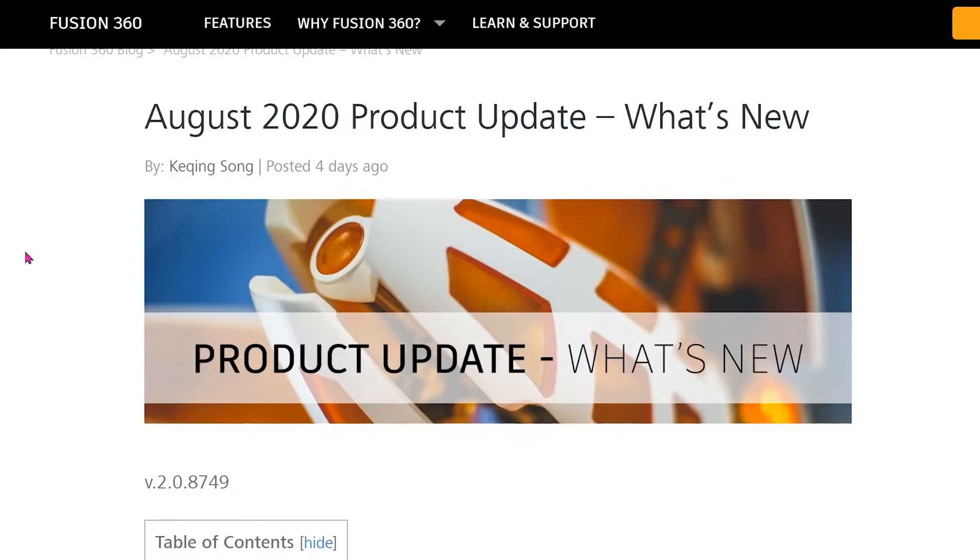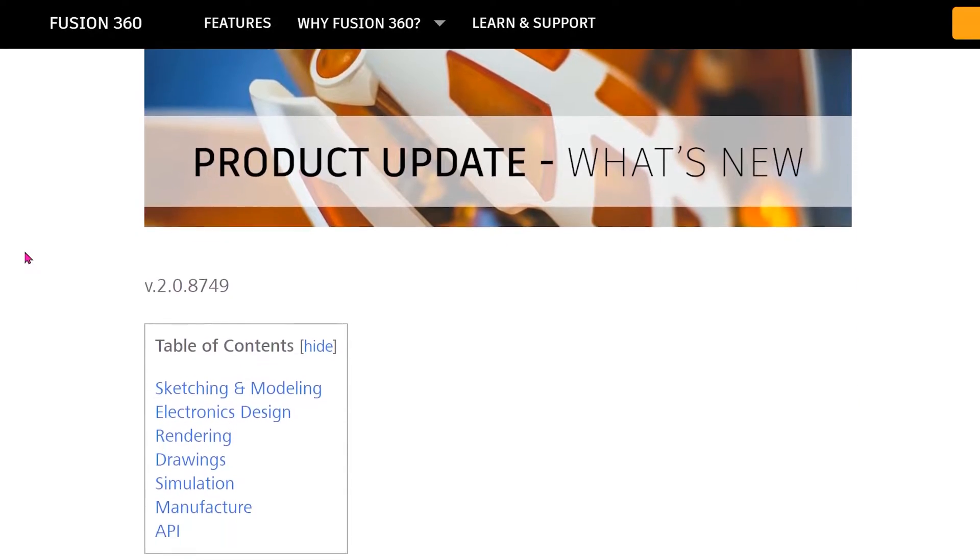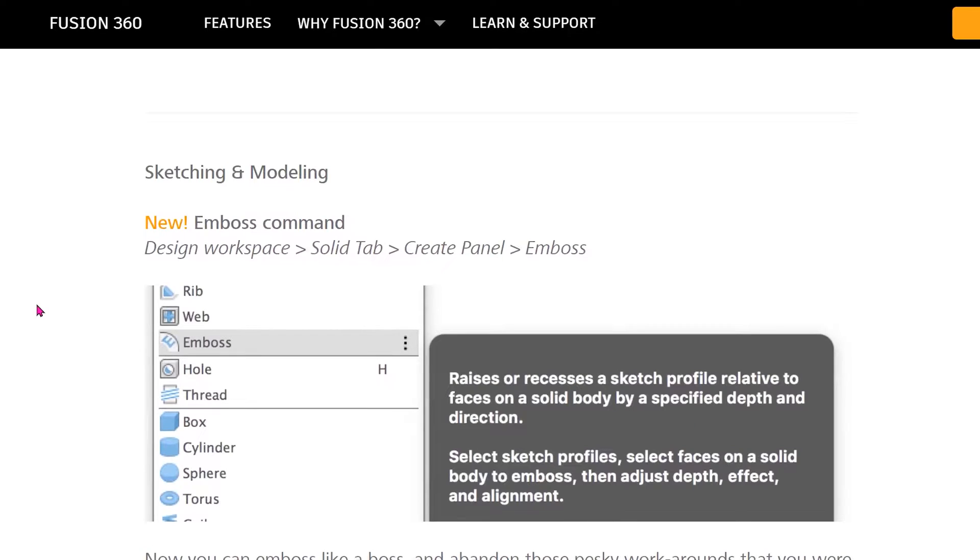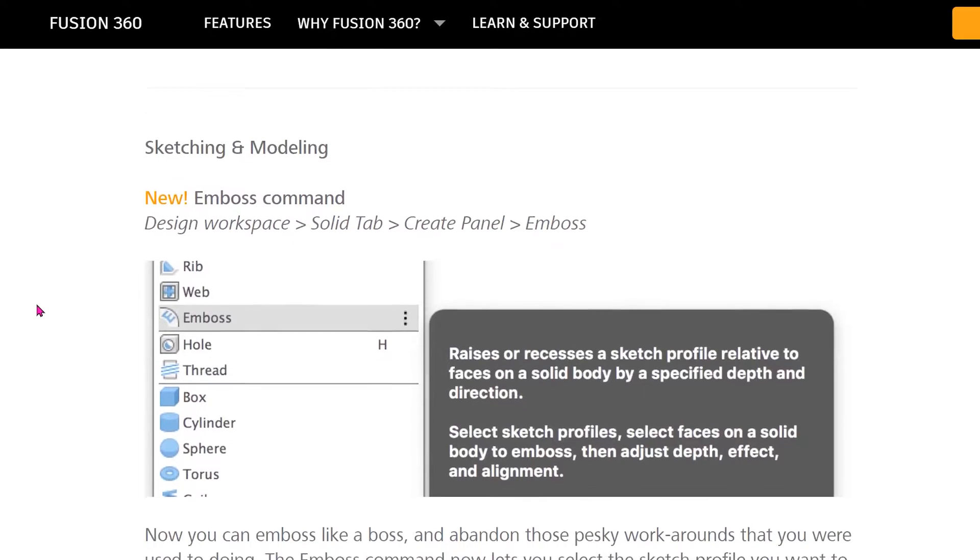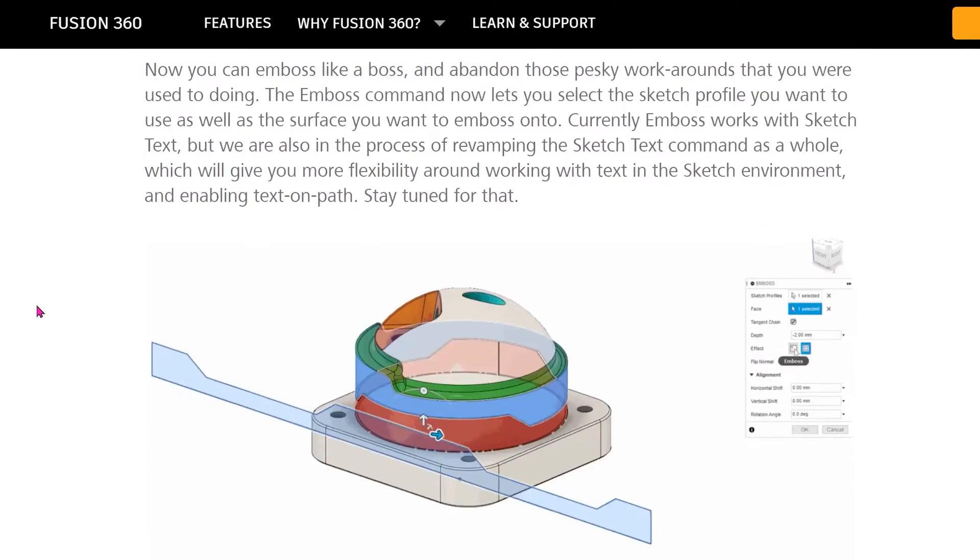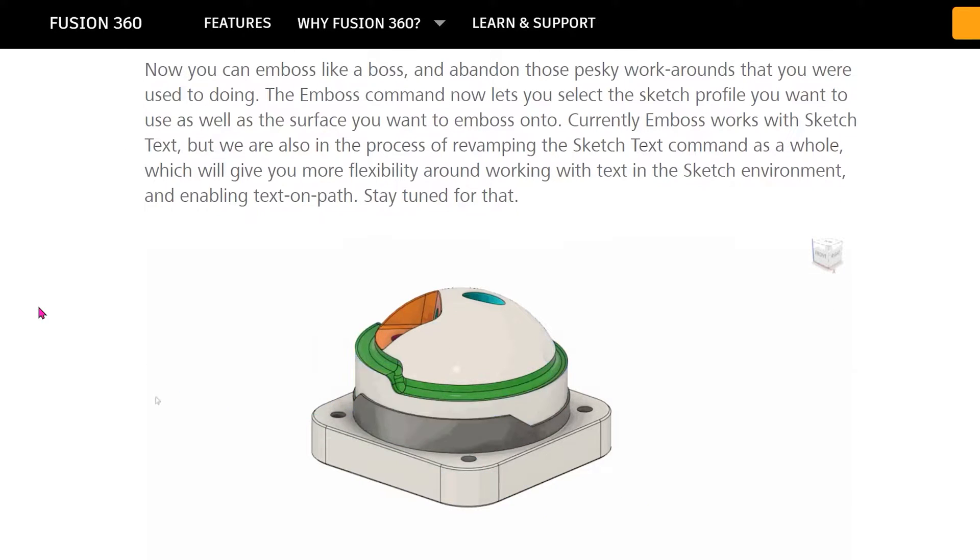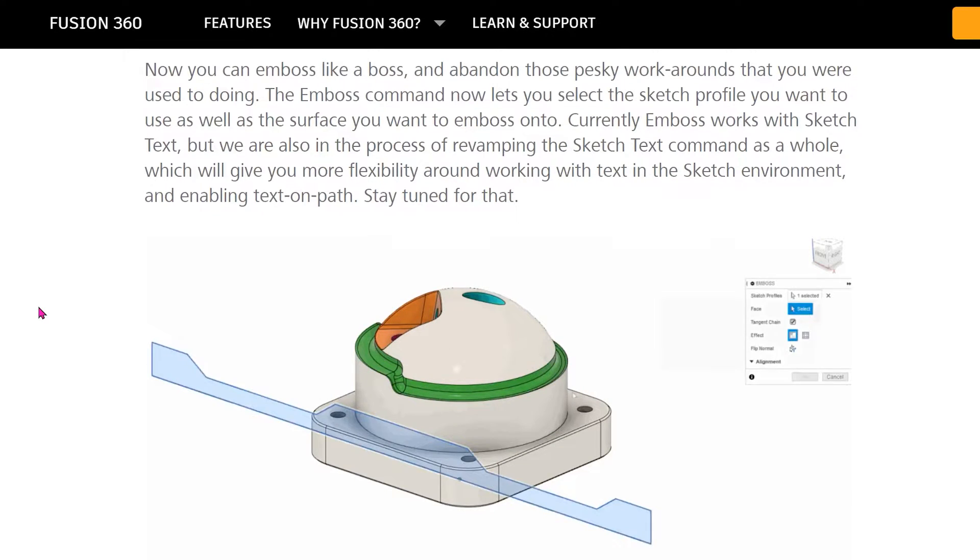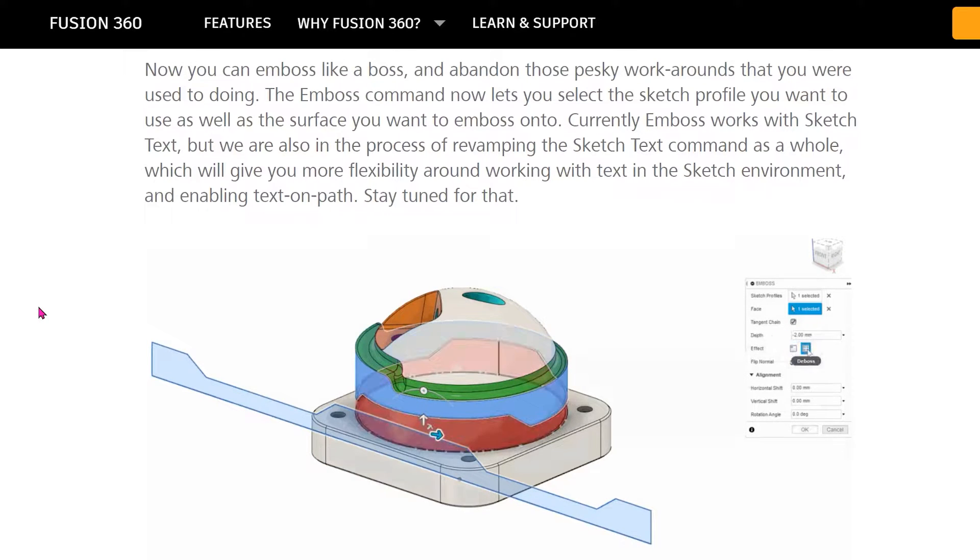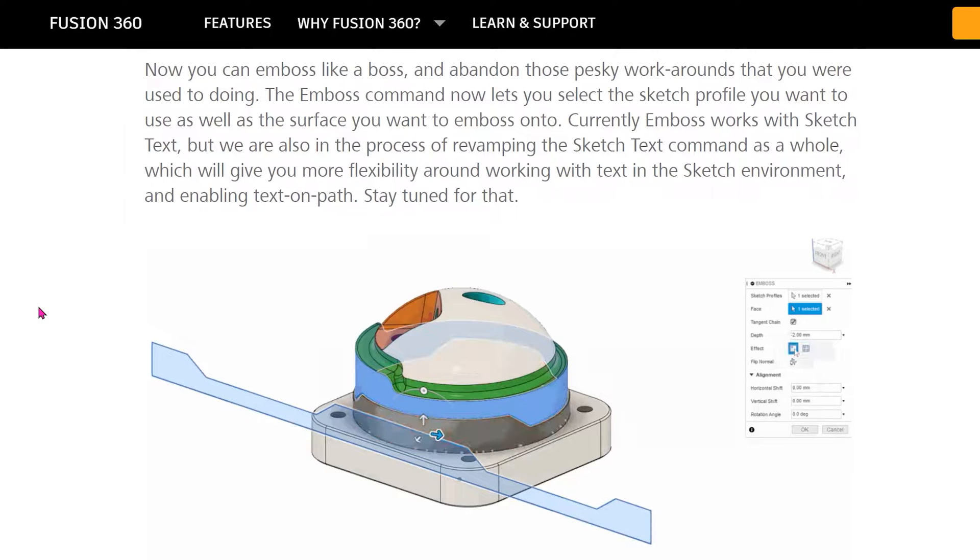The August 2020 Fusion 360 product update has introduced a highly anticipated command in the form of the emboss feature. The defining aspect of the emboss command is its ability to wrap closed profiles around non-planar faces to perform extrudes. Previously, this is something that could only be achieved via a workaround using the sheet metal feature.